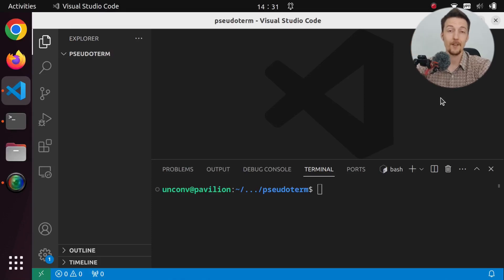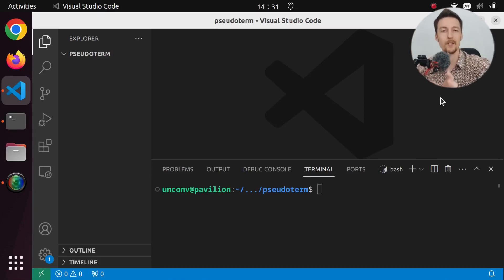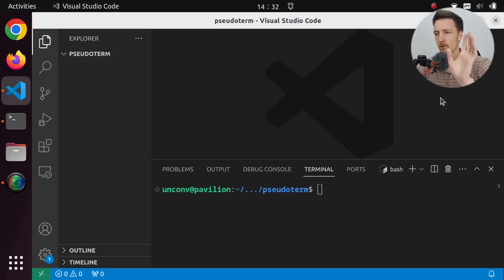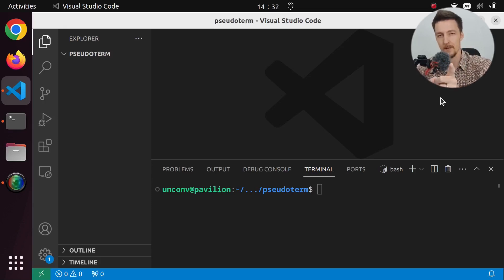Hi there! In today's video I'm going to create a ChatGPT-powered command line tool with Python to solve the following problem.